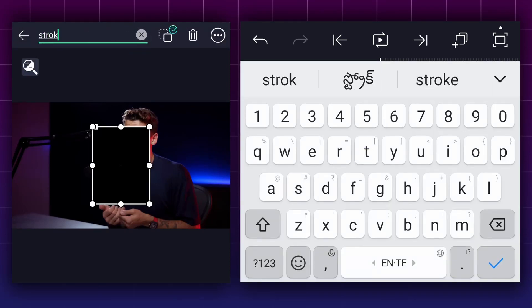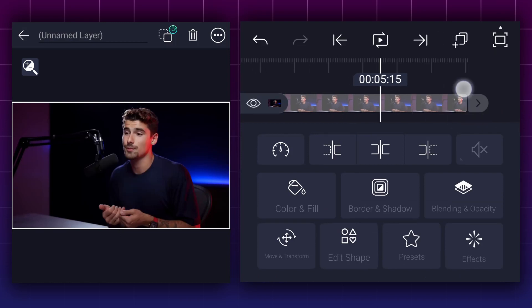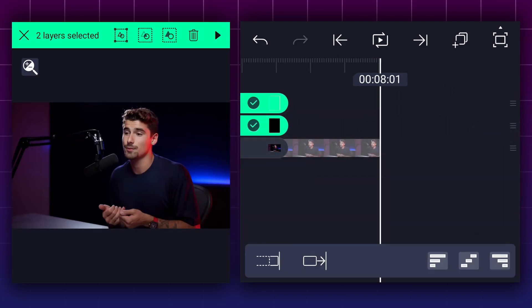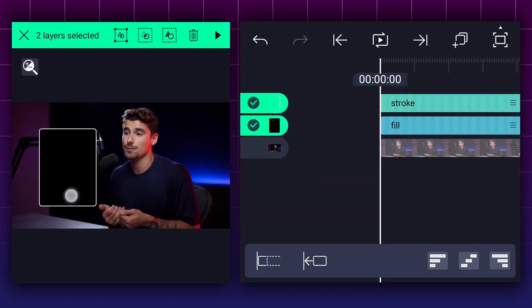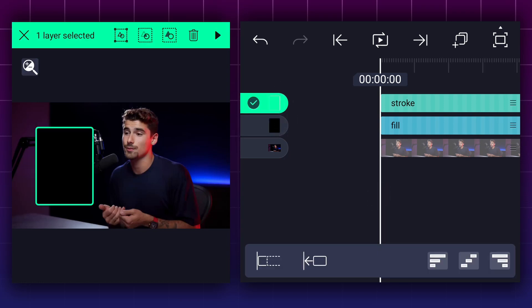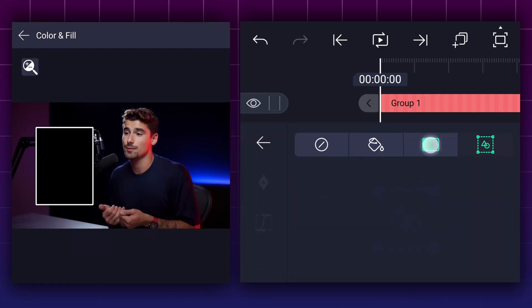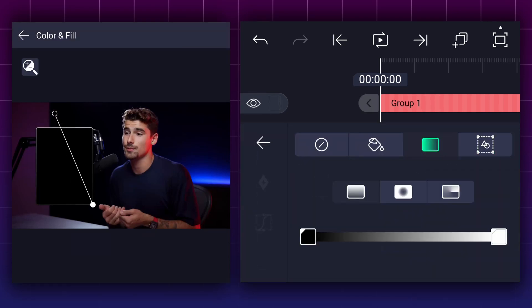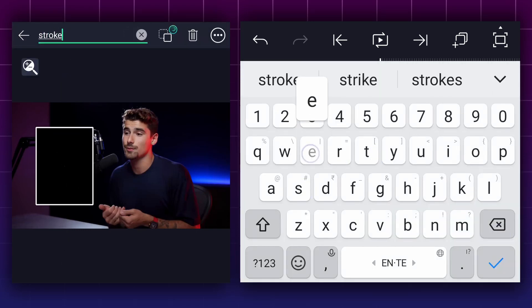Let's rename these layers. Now increase all these layers' duration up to 8 seconds. Let's keep the rectangles here. Now select the stroke layer and make it as a group layer. Select this layer and go to colors. Here select gradient and adjust here. Let's rename it as stroke.